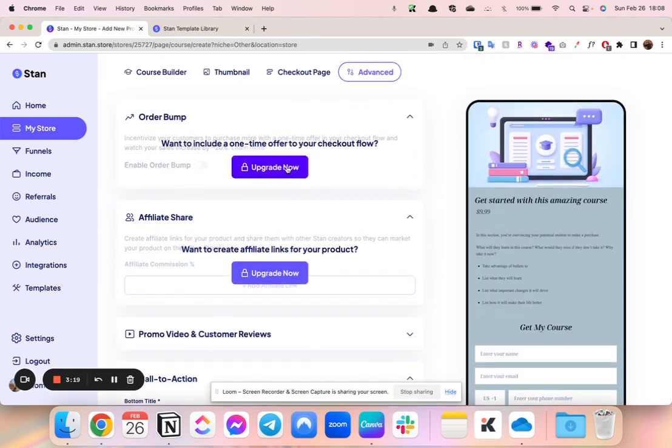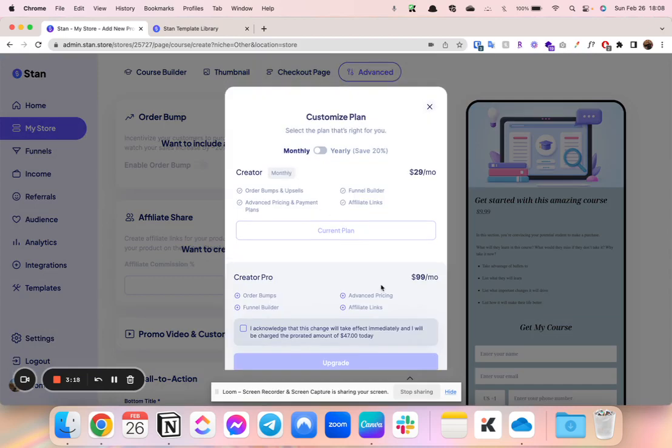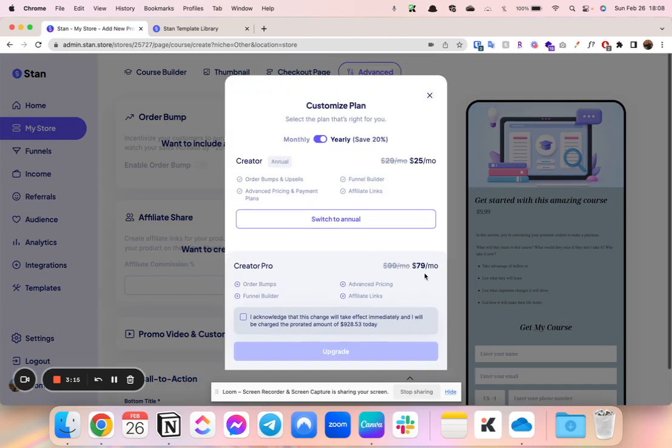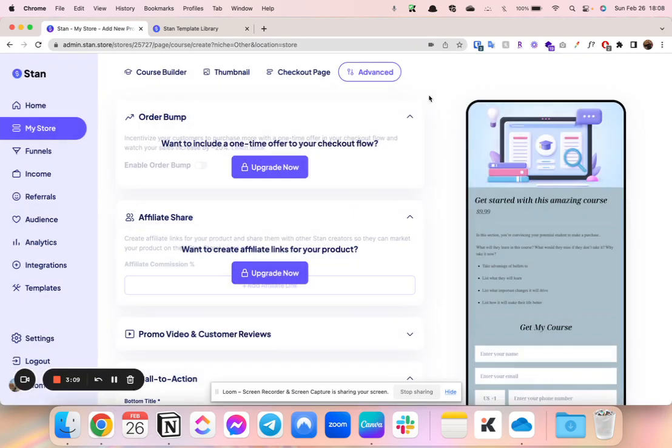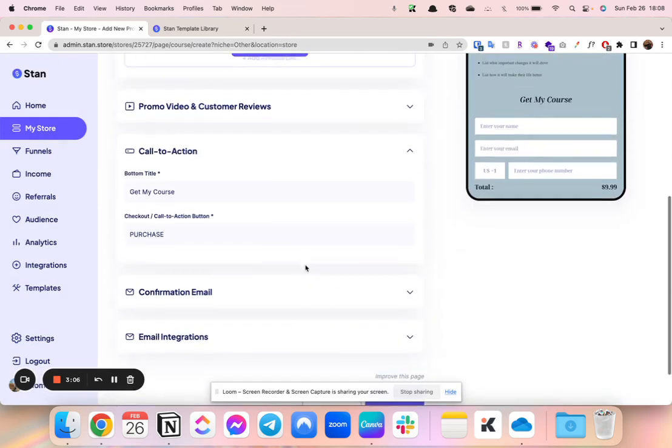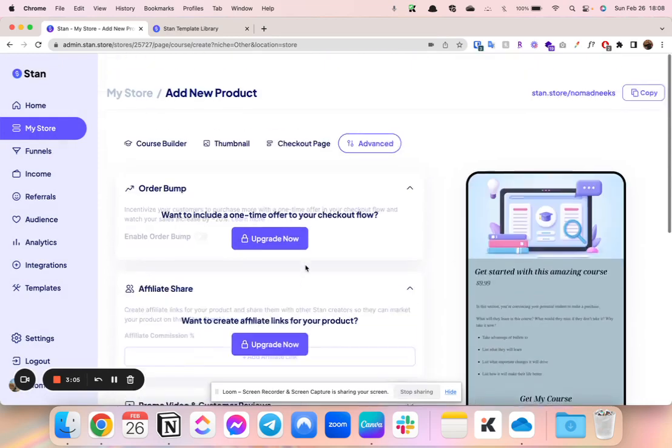So you do have to upgrade to the plan which is $79 if you pay yearly or $99 per month. So that is kind of a feature that a lot of course platforms have. This one you will have to upgrade.